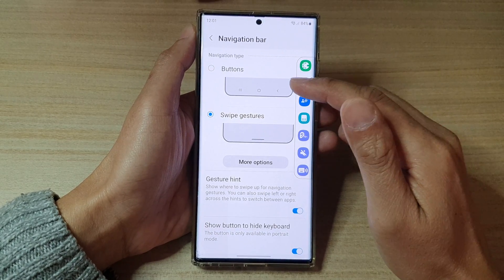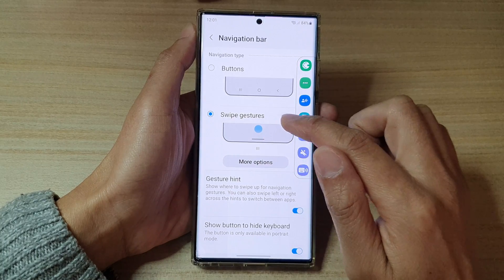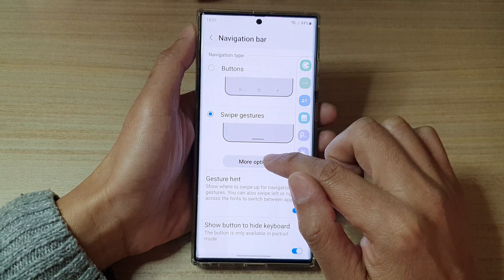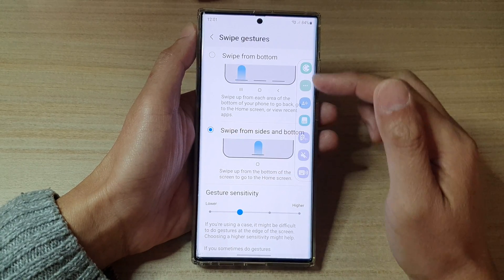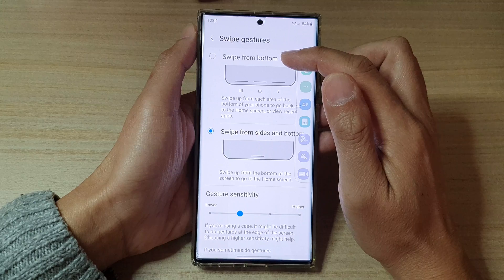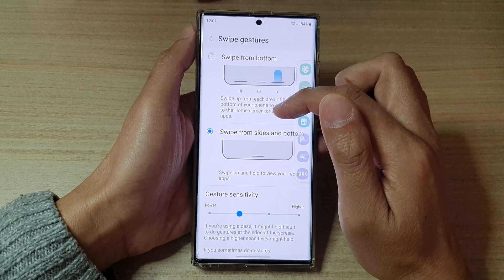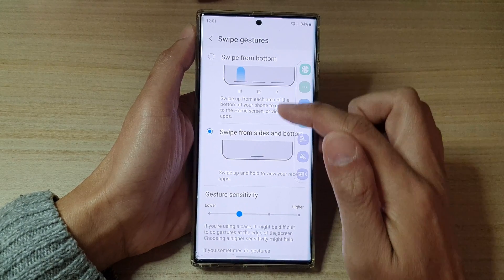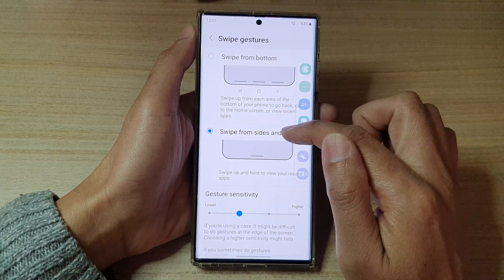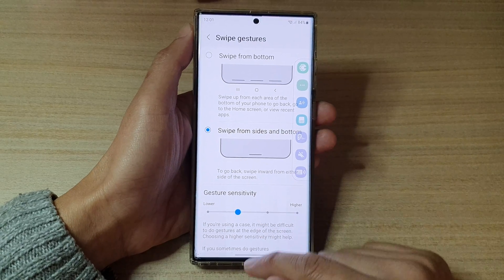Select one of the options. If you choose Swipe Gestures, you can tap on More Options and here you can choose different types of swipe gestures to use — you can swipe from the bottom, or swipe from the sides and bottom.